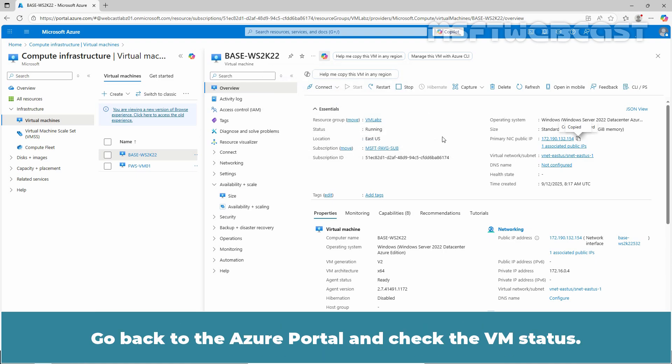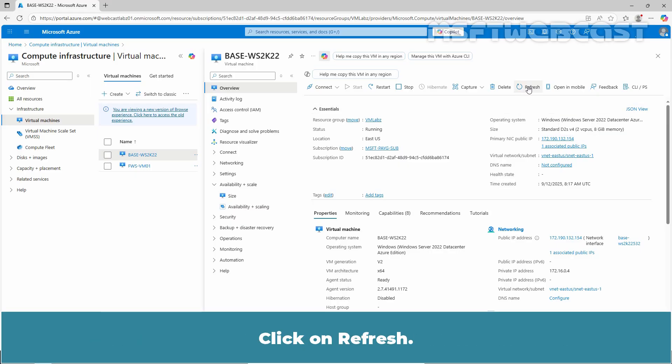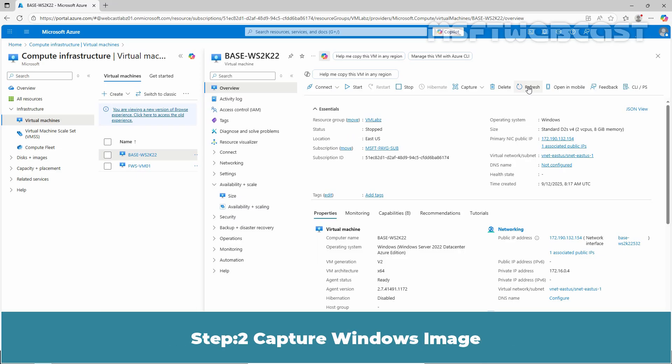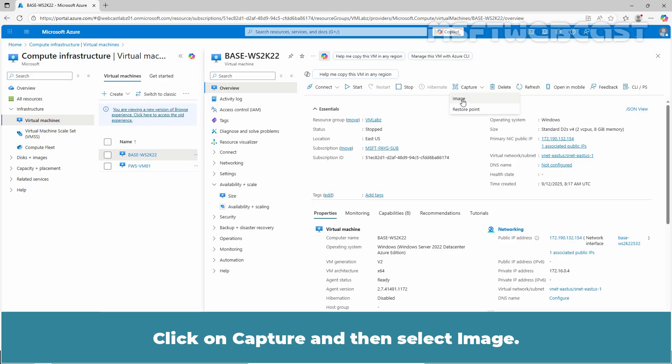Go back to the Azure portal and check the VM status. Click on Refresh. Make sure that VM is in stopped state. Step 2: Capture Windows Image. Click on Capture and then select Image.